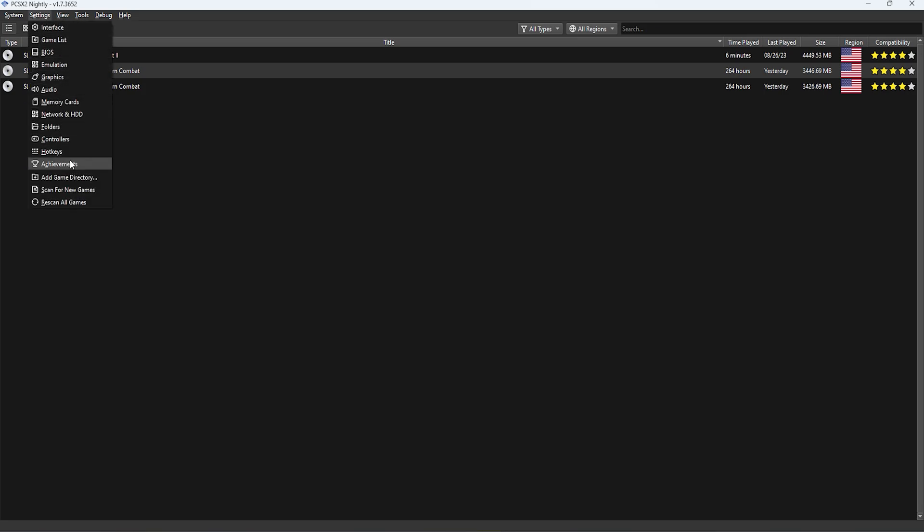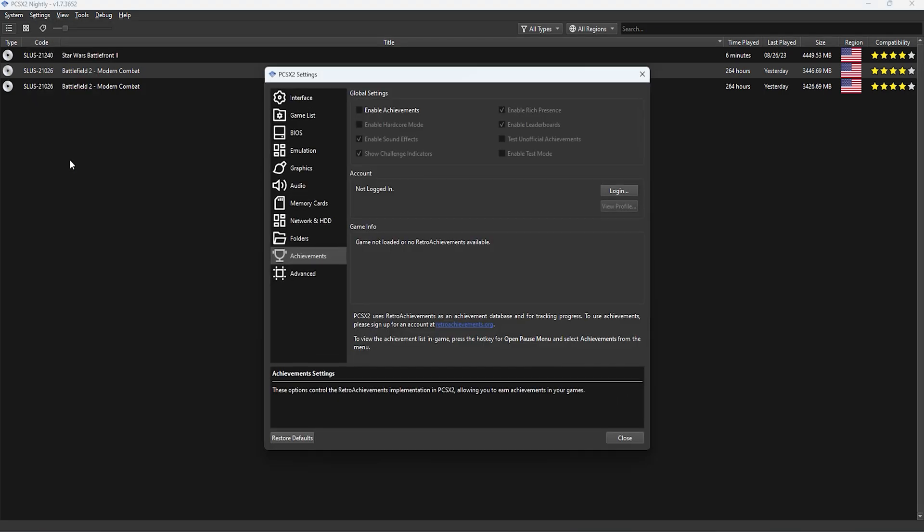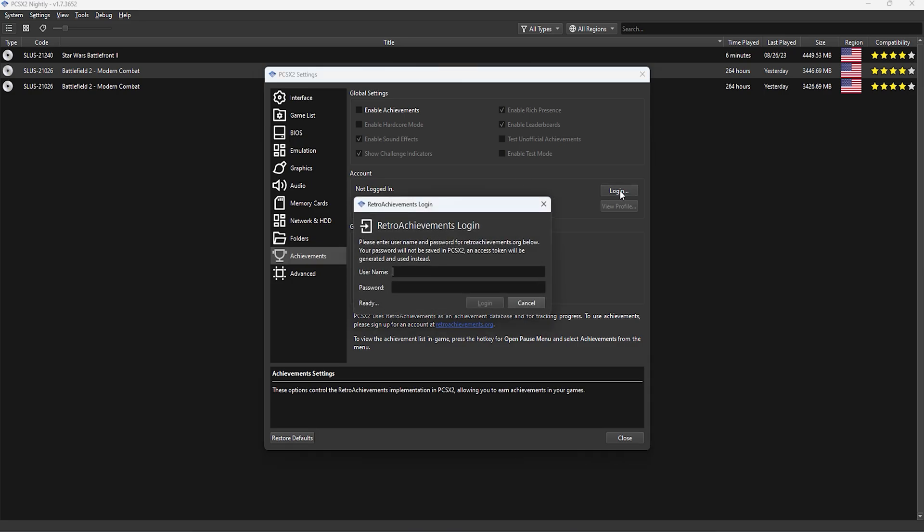Go ahead and open up PCSX2 and go to settings and achievements. Using your retro achievements account, put in your login details and once you've logged in you want to click on the enable achievements button.